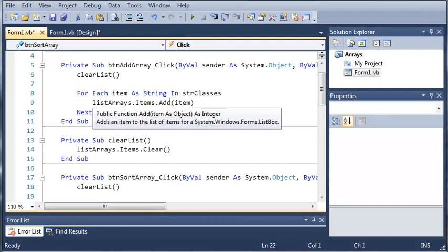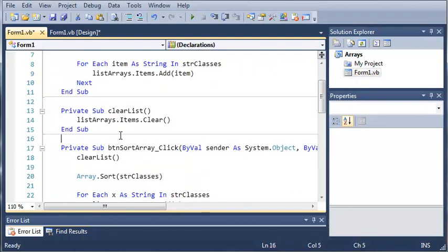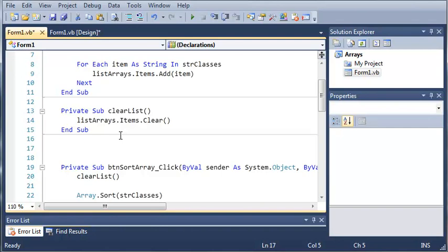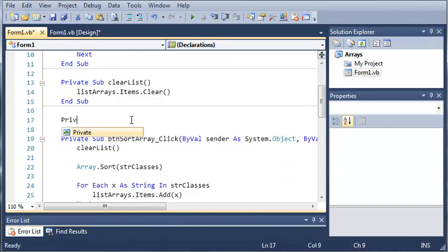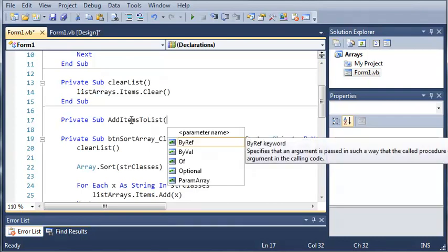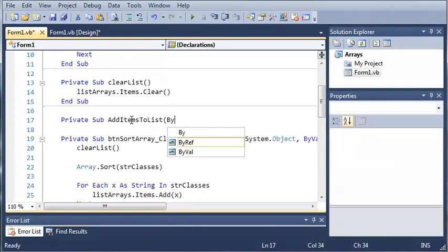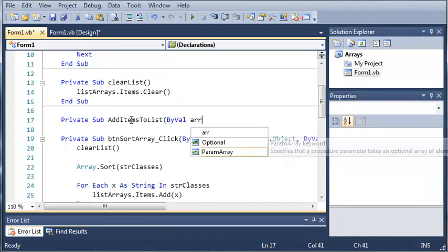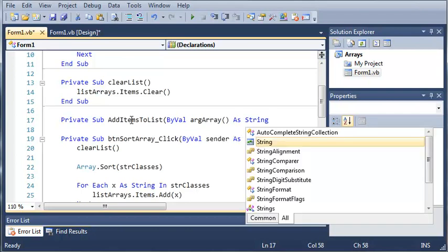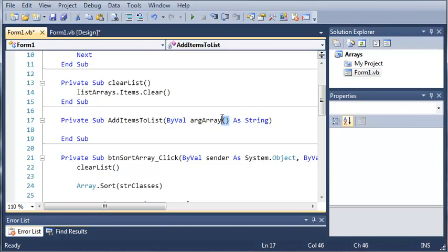We'll come down to right under clearList and create a private sub. So private sub and then we'll call this addItemsToList. Now for our arguments we're going to type ByVal argArray As String(). You can see it'll automatically end the sub for us. Whenever we call addItemsToList, it's going to be required that we pass an array to it because we have these parentheses which tell the compiler that this is an array.